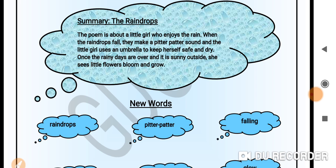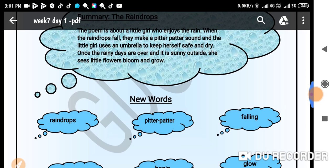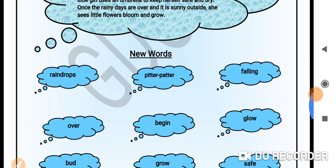When the raindrops fall, they make a sound which is called the pitter-patter sound. Once the rainy days are over, when the rain stops and the sun comes out, it's sunny and bright outside. What happens to the flowers? They bloom and grow and also sparkle and shine because of the sunlight. That was about the summary.